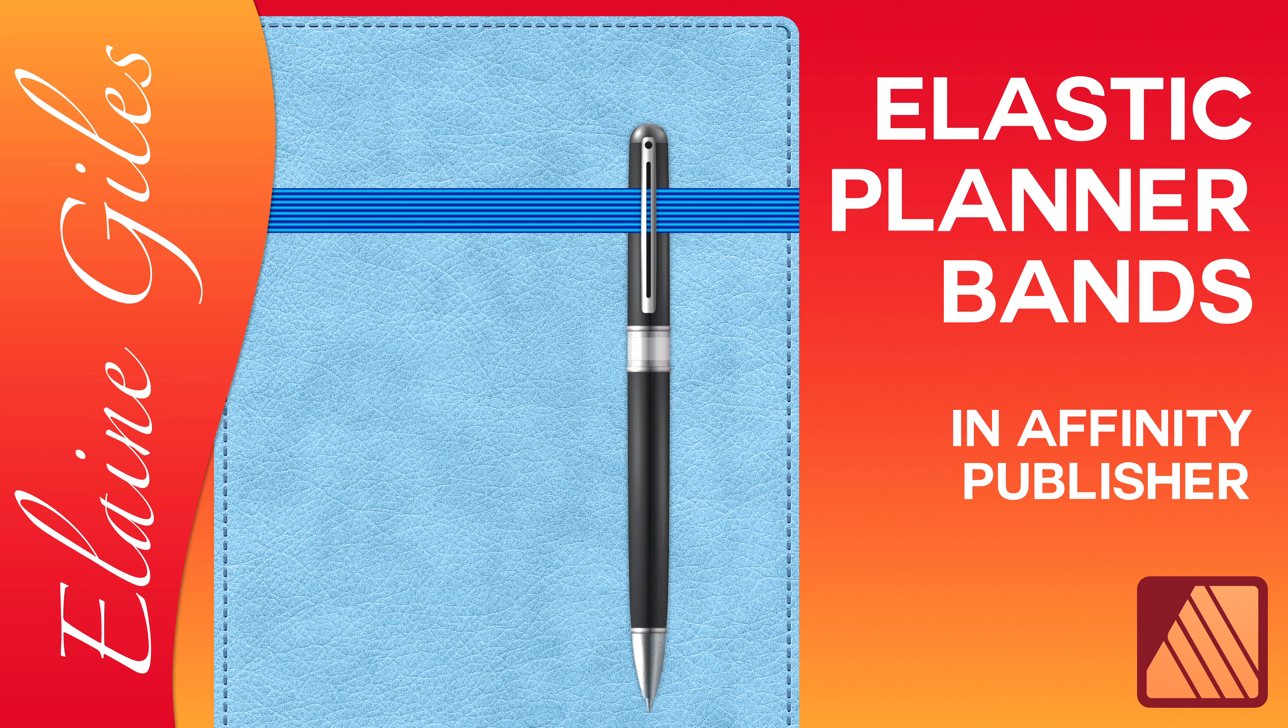Hi, Elaine here. Today, I'll be sharing how you can easily create elastic planner bands for your digital planners.